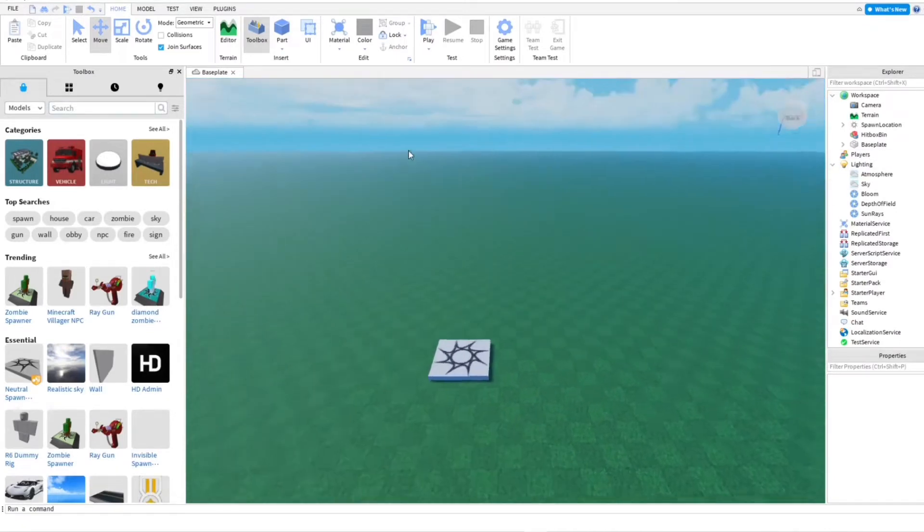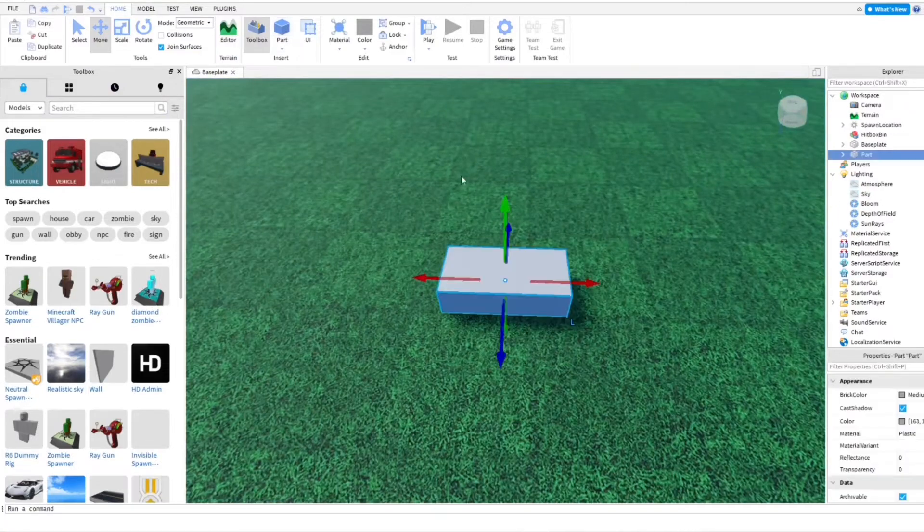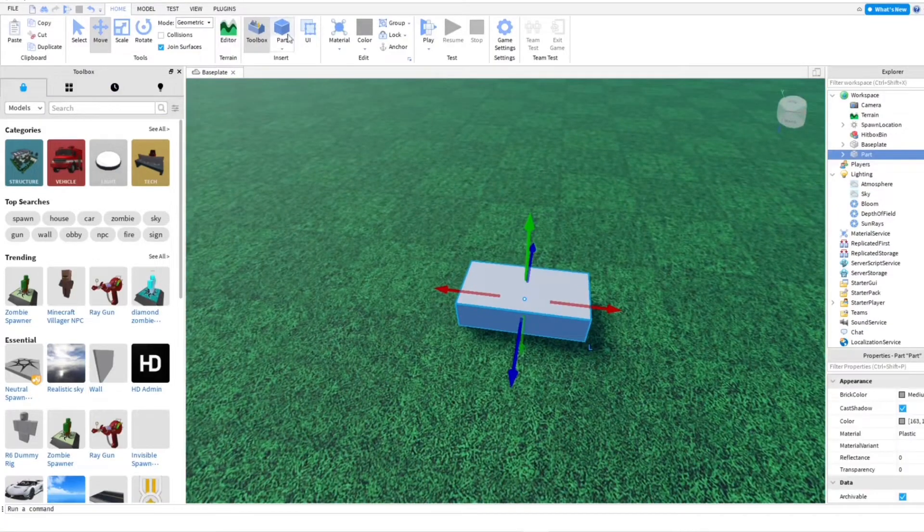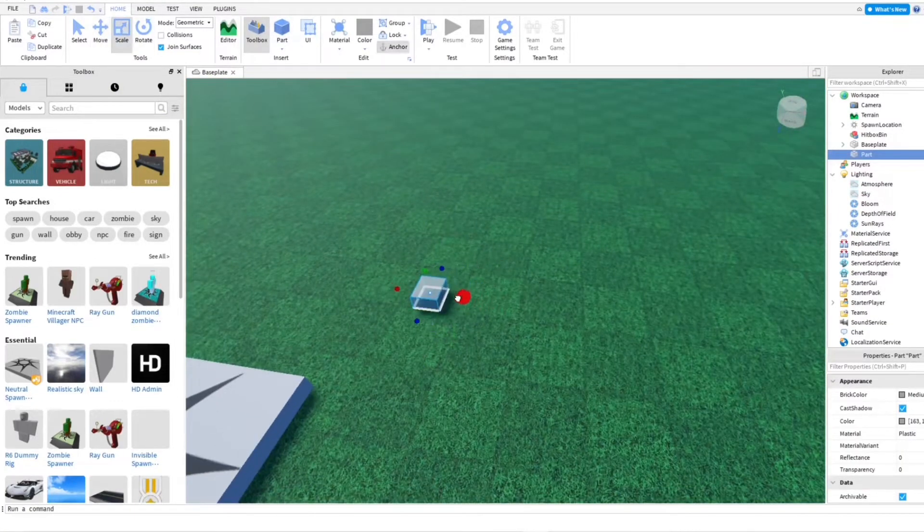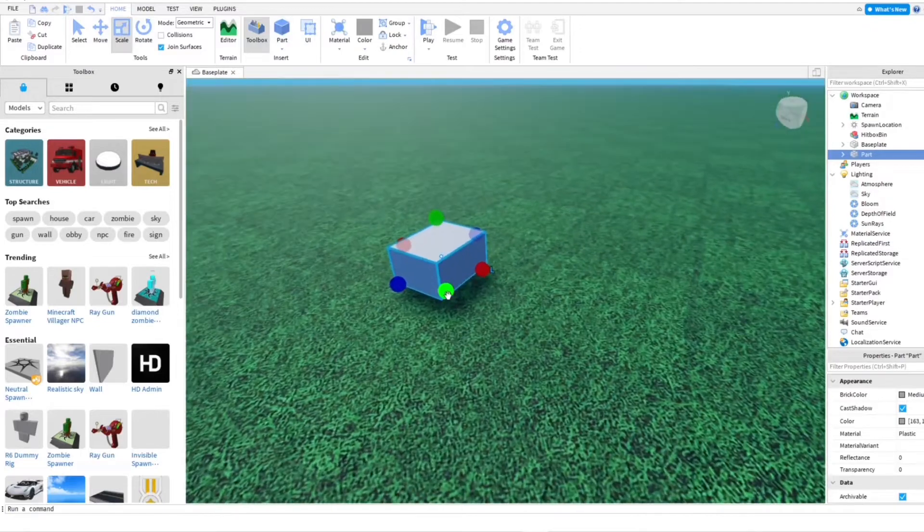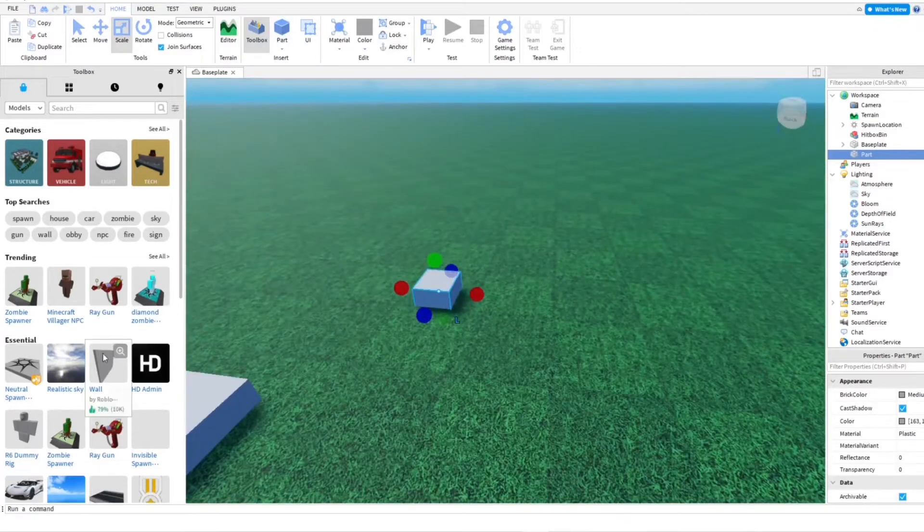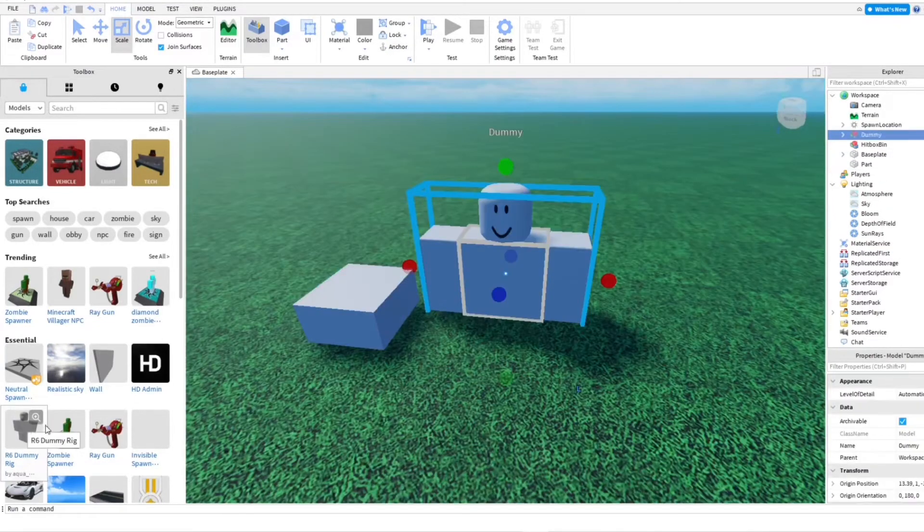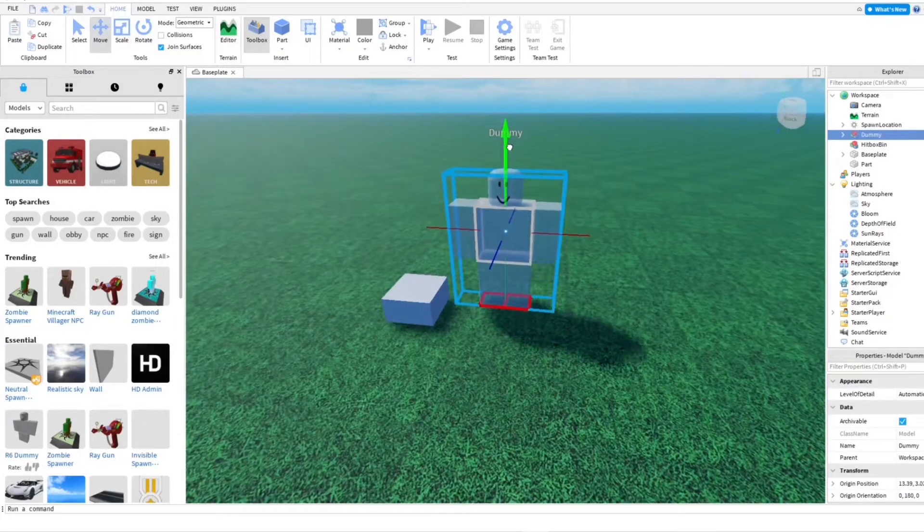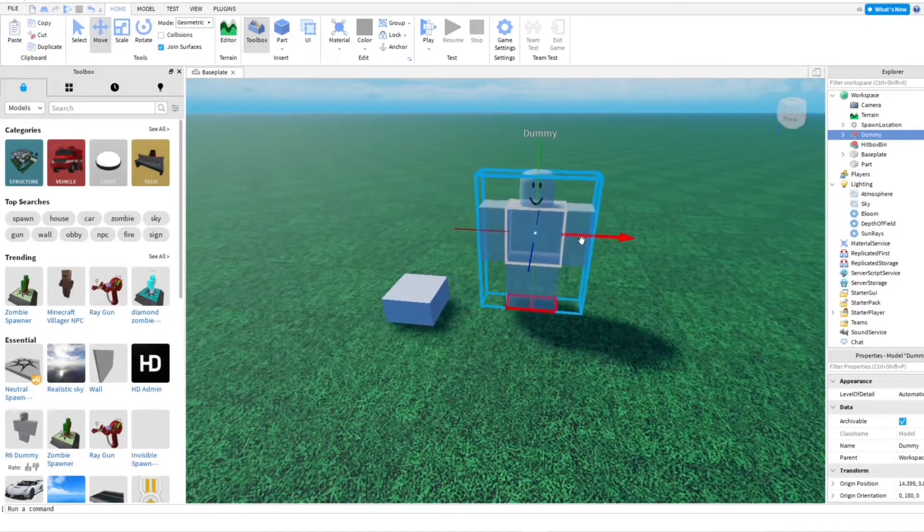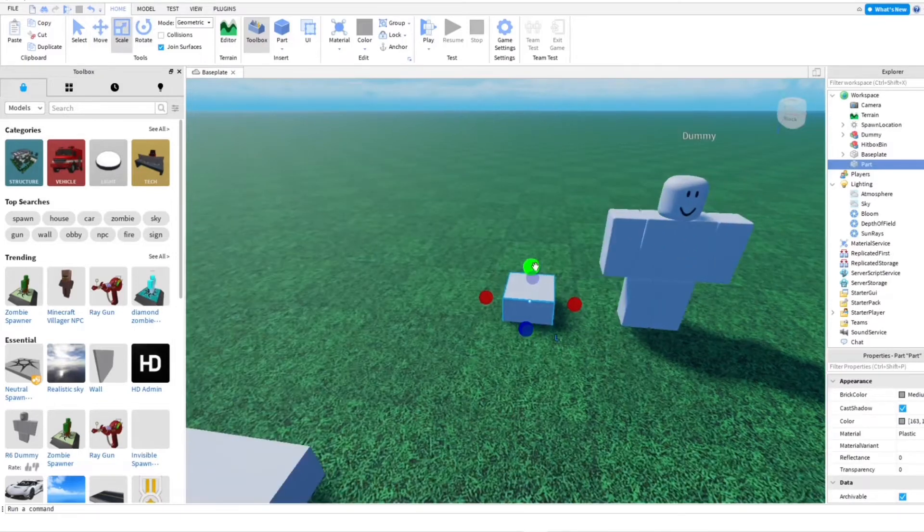So now we're going to go ahead and make a tree. I'm going to add in a part here at the top. I'm going to change this. And I'm going to use a dummy to compare our Roblox player to the tree and make sure the tree is the appropriate size.